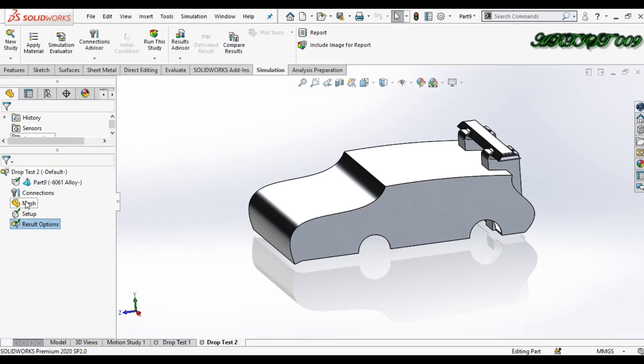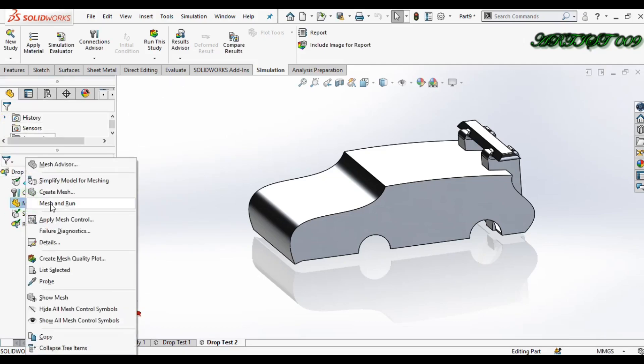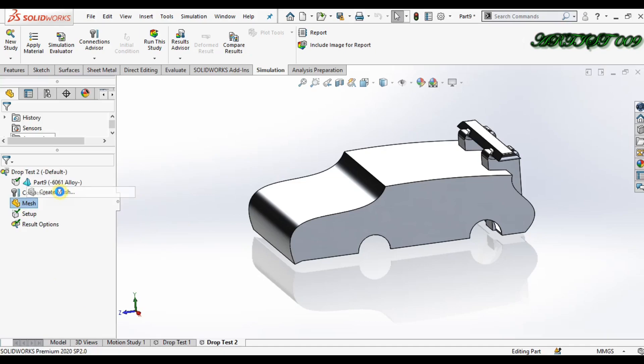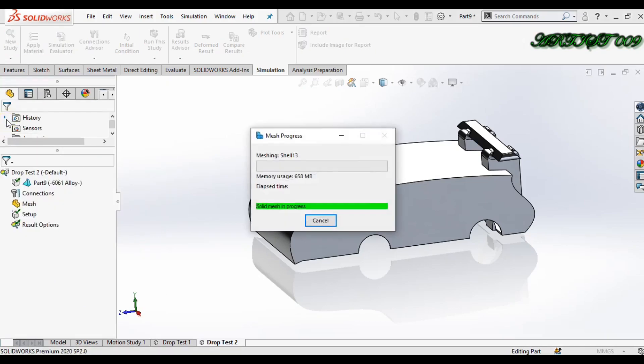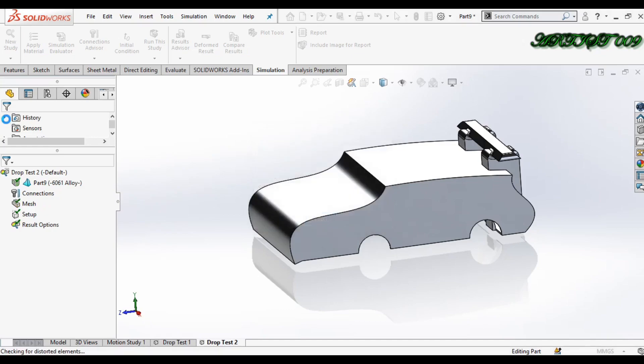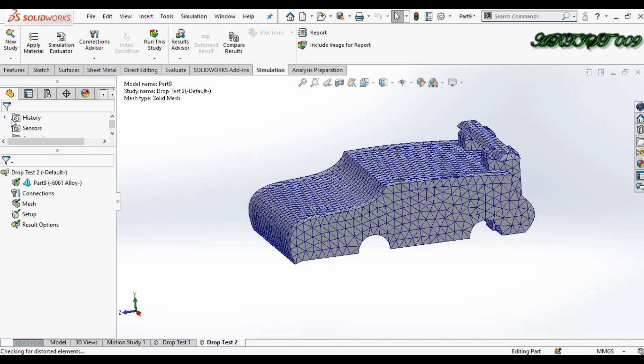Now right click, create mesh, and click OK. Now just simply run this simulation.